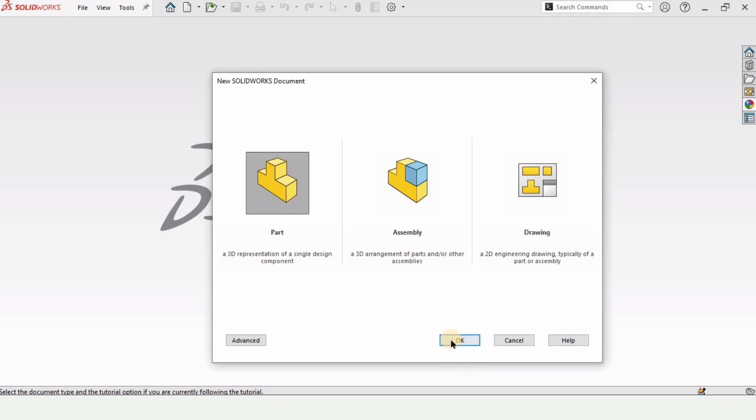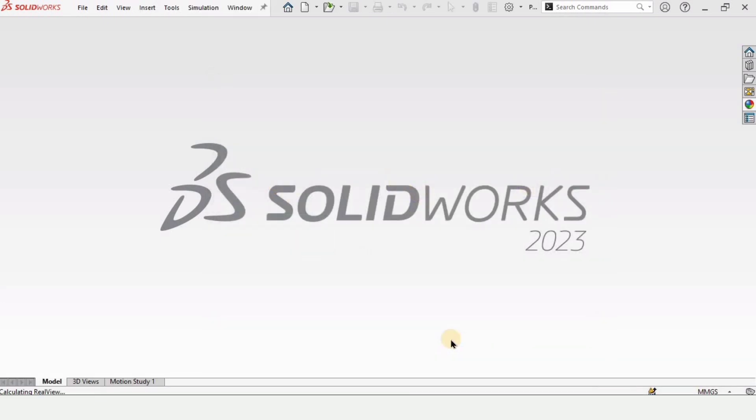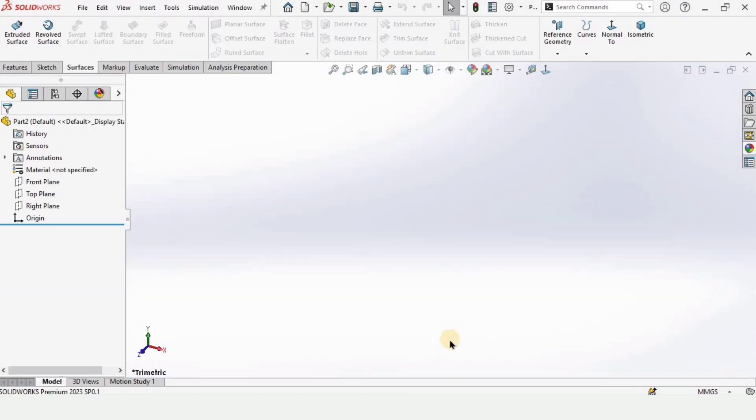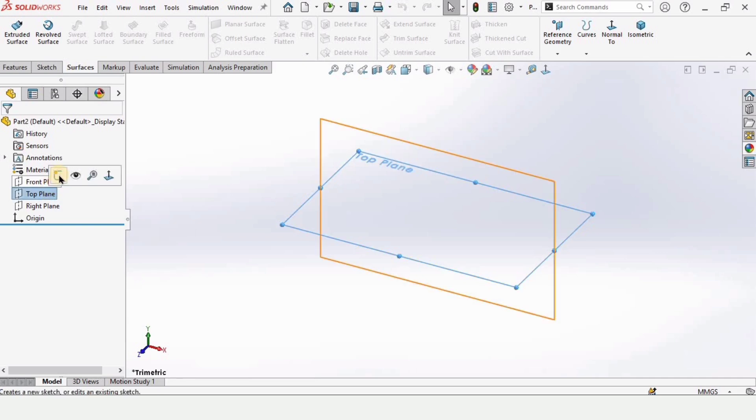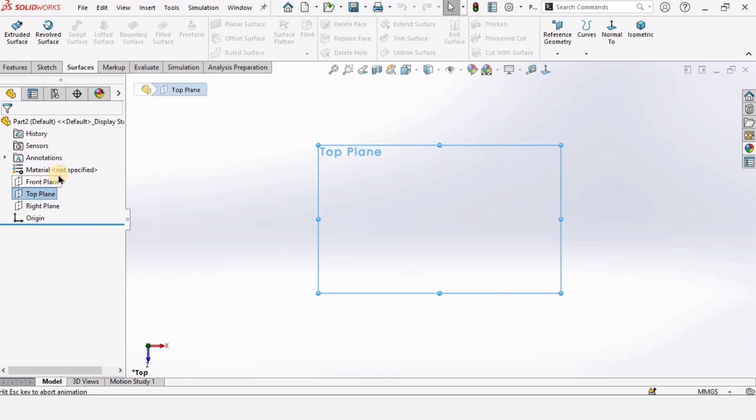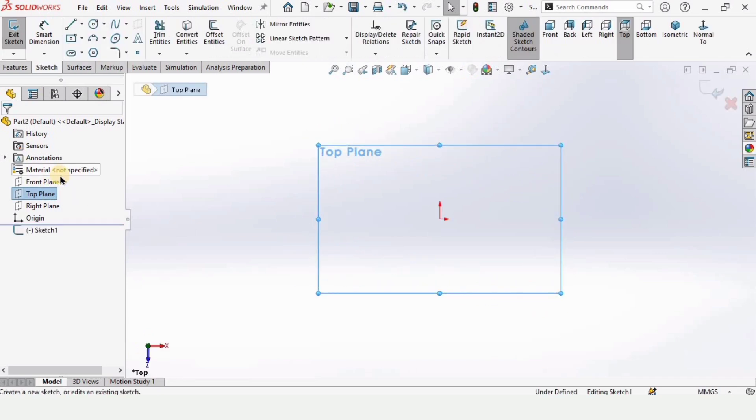Open a part file, click Part and click OK. Then from here select Top Plane and click on Sketch.